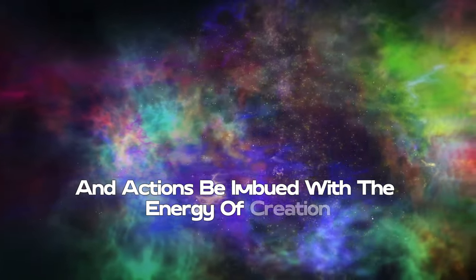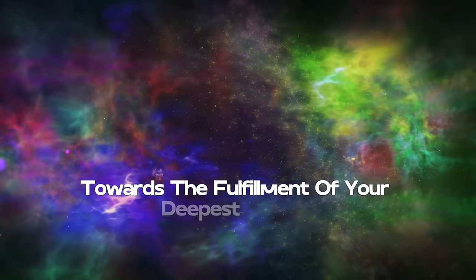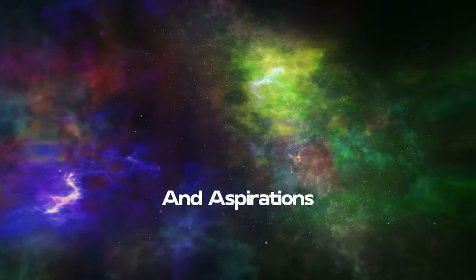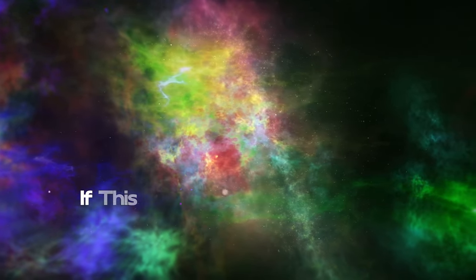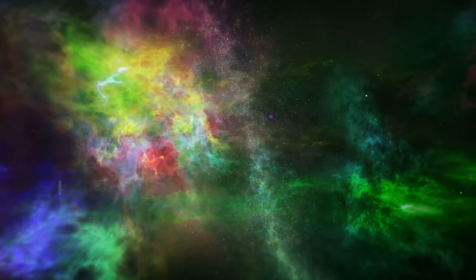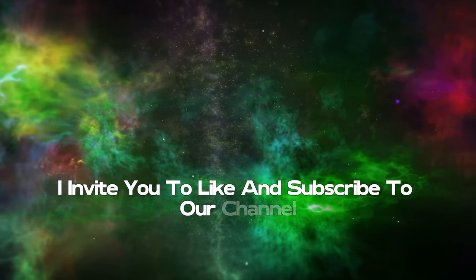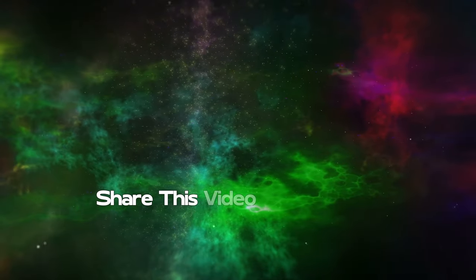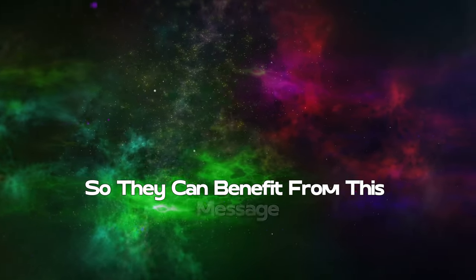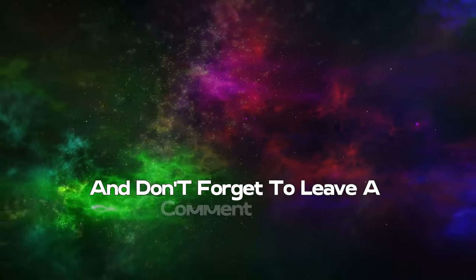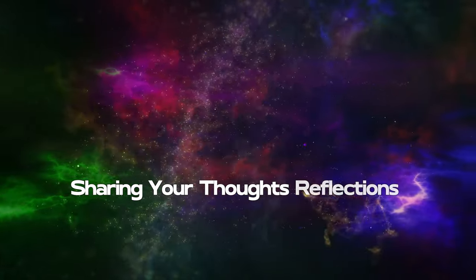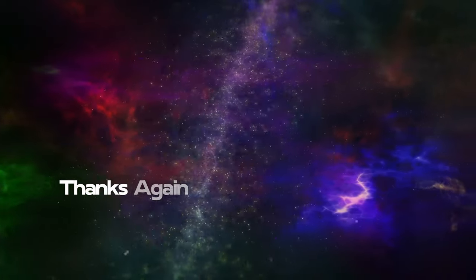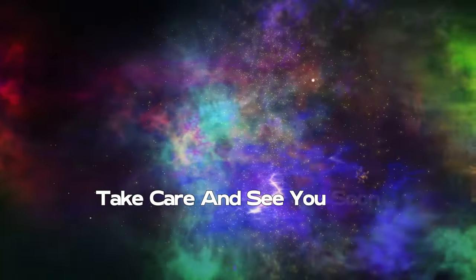Thank you for embarking on this journey with me. If this video resonated with you, I invite you to like and subscribe to our channel. Share this video with others so they can benefit from this message, and don't forget to leave a comment below sharing your thoughts, reflections, and experiences. Thanks again for watching and for joining me. Take care and see you soon.